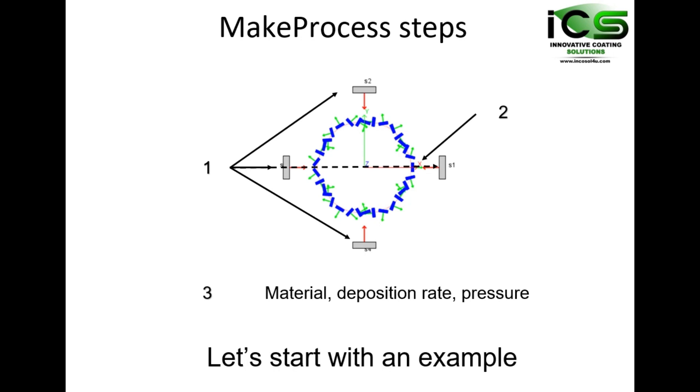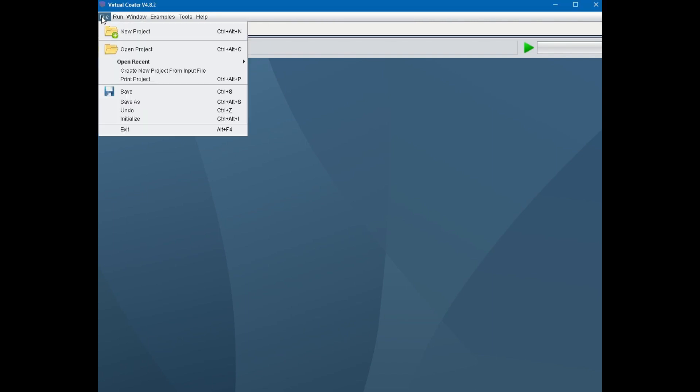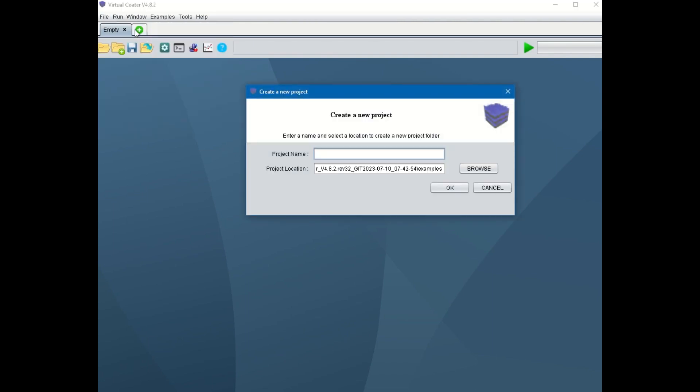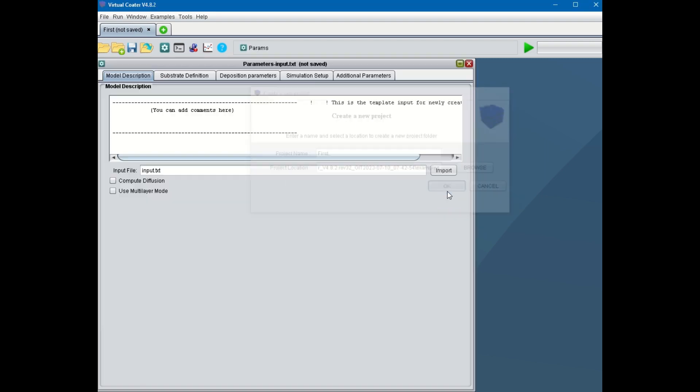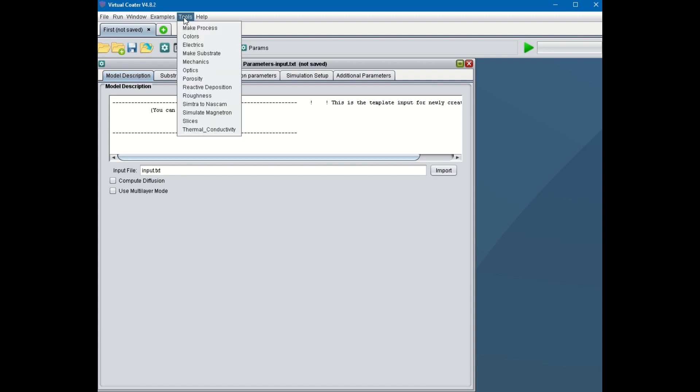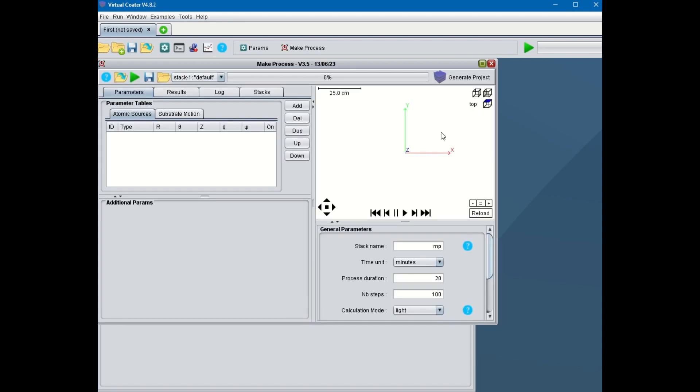Let's start with an example. This is the example of a batch coater. First, you define the name and storage location of your virtual coater project. Second, you launch the plugin or tool, MakeProcess.